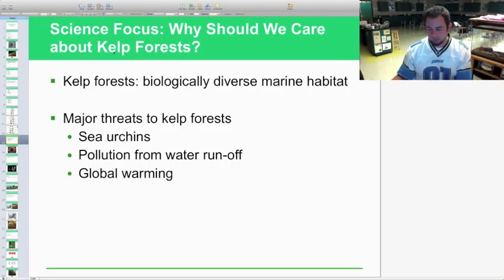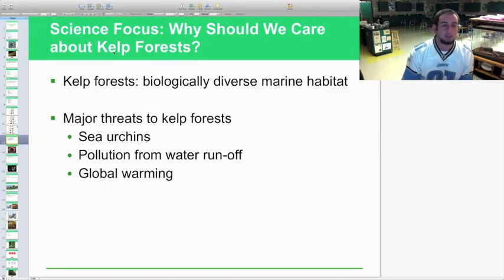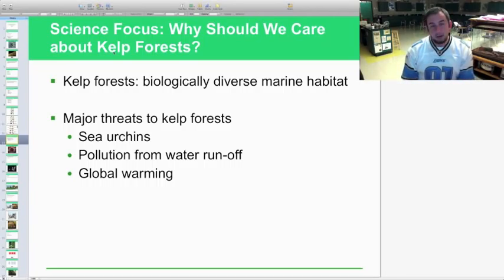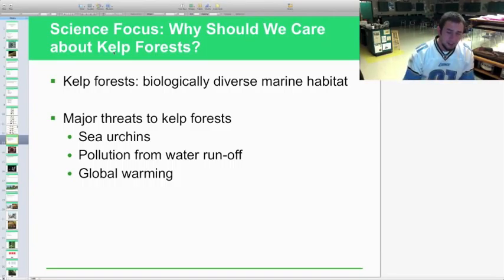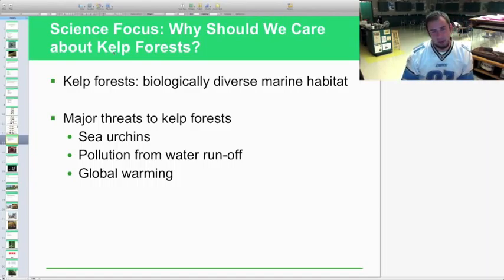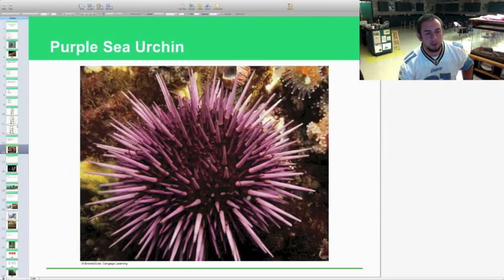Science focus: why should we care about the kelp forest, where the southern sea otter lives? It's a very diverse marine habitat found only in certain areas of the world. Major threats include sea urchins — which is why the sea otter is a keystone species, keeping urchin populations in check — as well as pollution from water runoff from west coast cities, and global warming, which changes temperatures and threatens both the food source and the habitat of the kelp forest ecosystem.